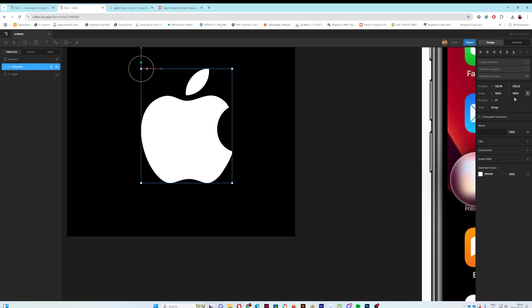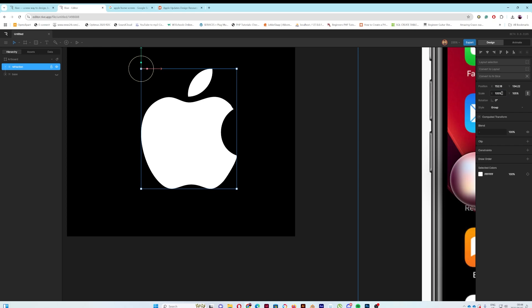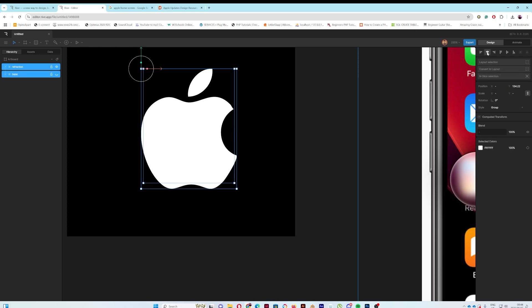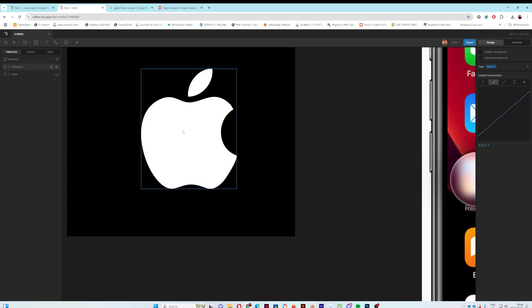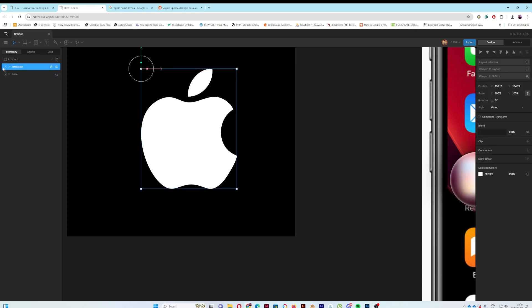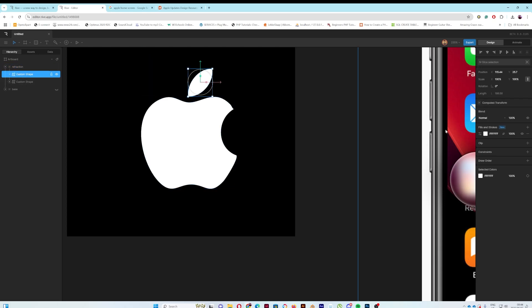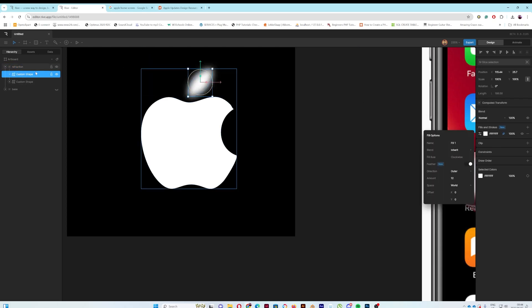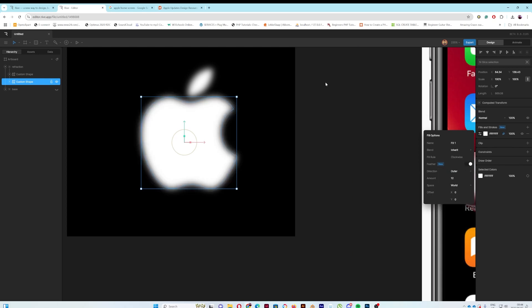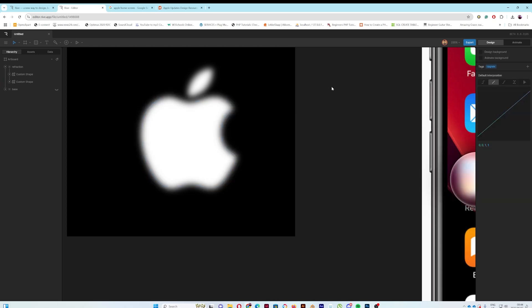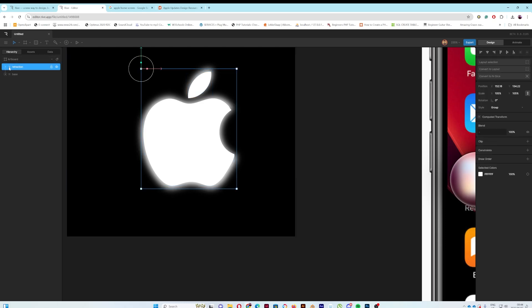I'm going to take the refraction and make it bigger, because refraction distorts and enlarges slightly — so let's set it to maybe 105. Then I'll select both layers and center them horizontally and vertically. Next, I'm going to go into the refraction and feather it to create a sort of frosted effect. Then I can bring the base back.